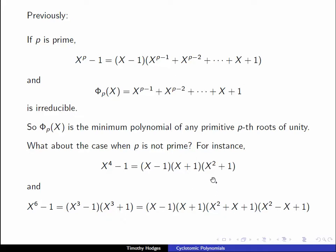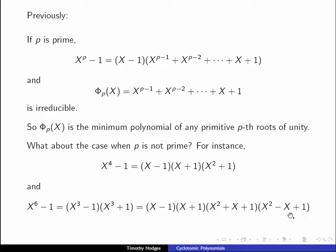Let's look at these factorizations. Well, x squared plus 1 has roots plus or minus i and these are the primitive fourth roots of unity. So this is the minimum polynomial of the primitive fourth roots of unity, and from this point of view we can think of x plus 1 as the minimum polynomial of the primitive second root of unity, because that's minus 1. When we move on to x to the sixth minus 1 we can identify x squared plus x plus 1 as being the minimum polynomial of the primitive third roots of unity. With a little bit more work we can show that x squared minus x plus 1 is the minimum polynomial of the two primitive sixth roots of unity.